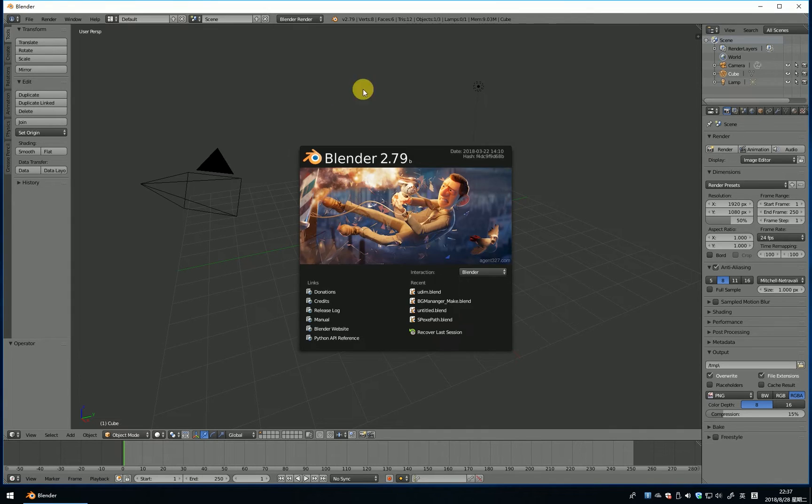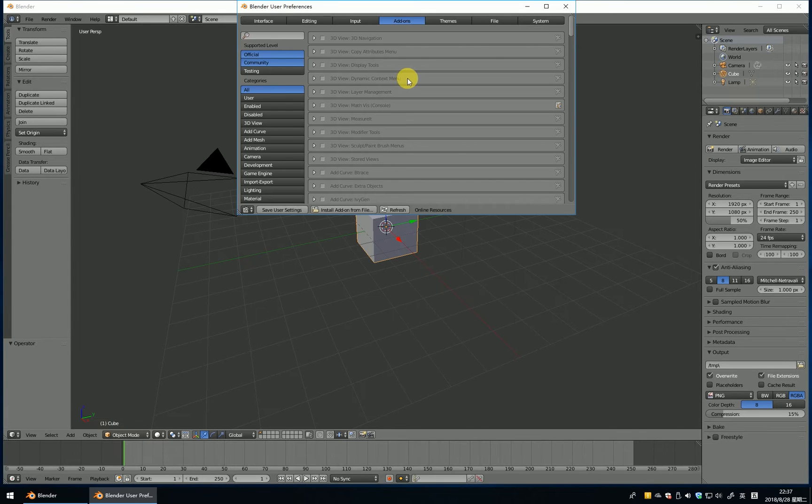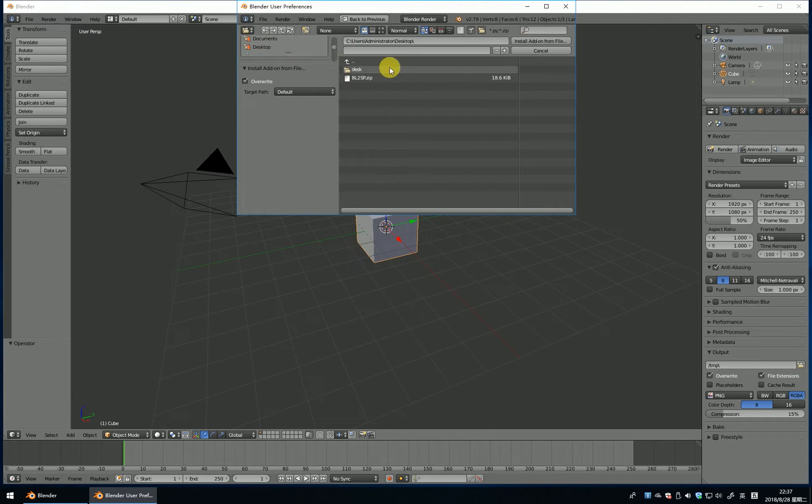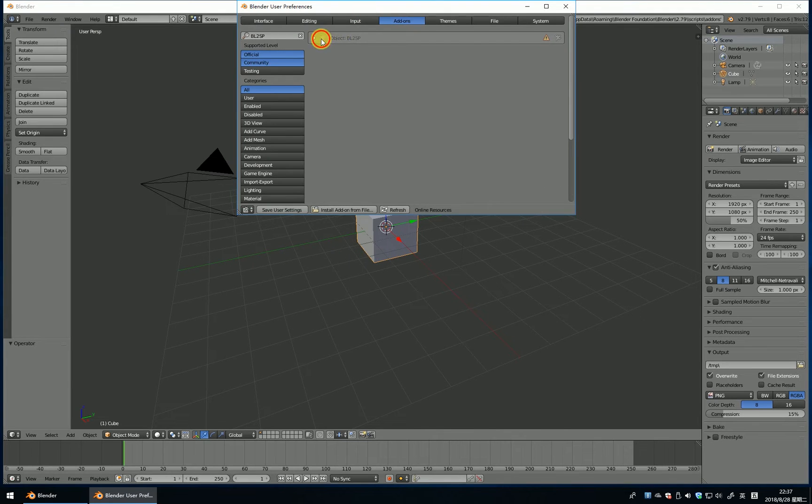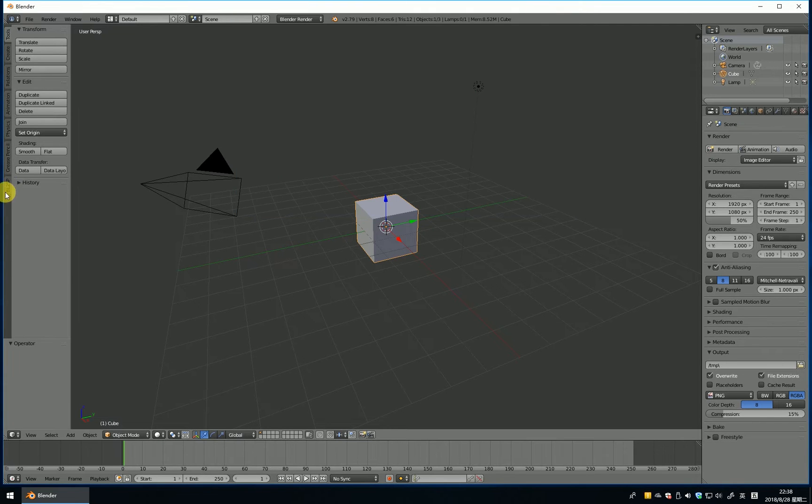When I open the Blender and install the add-on, I will find the file, install it, and save user settings. Save user settings, close it.